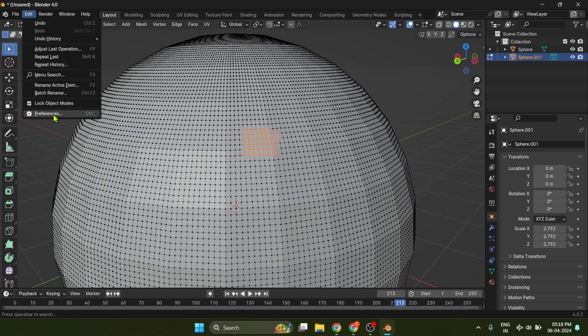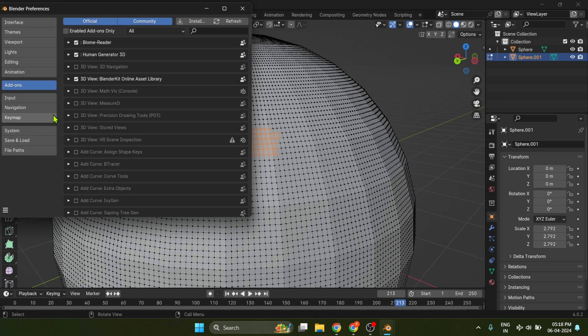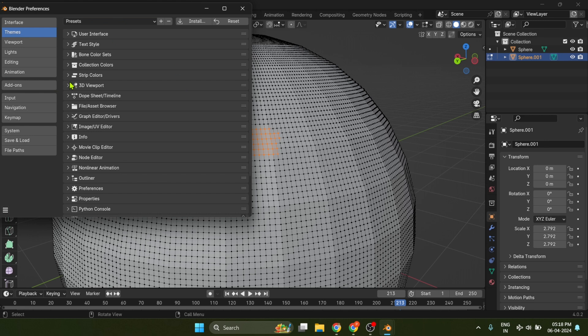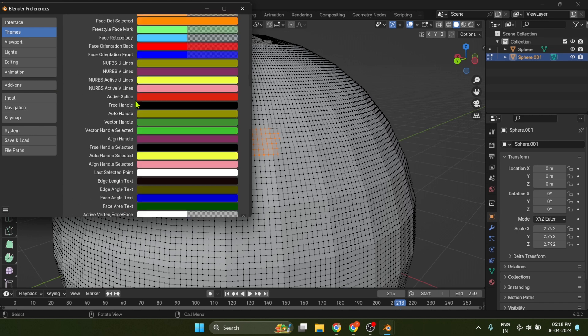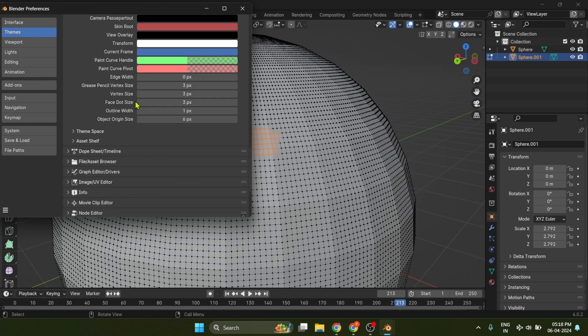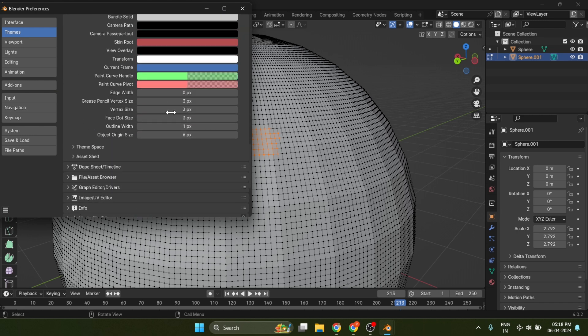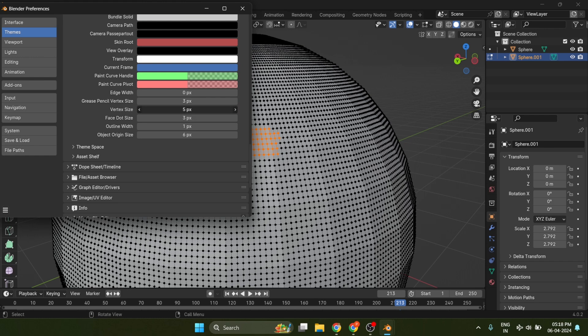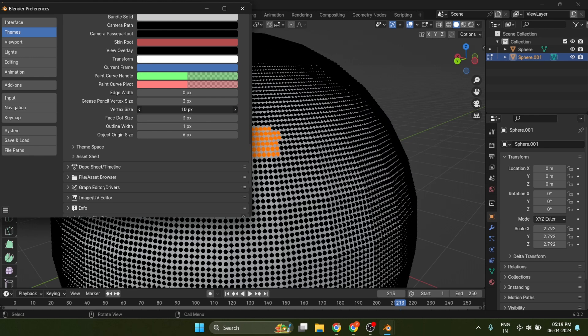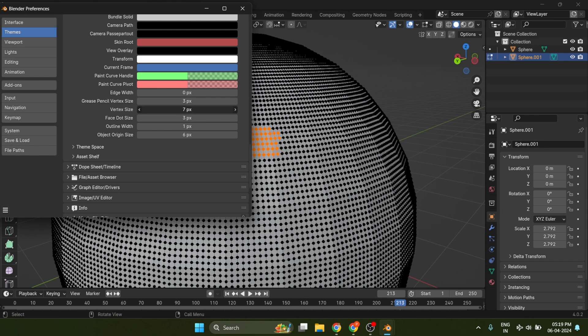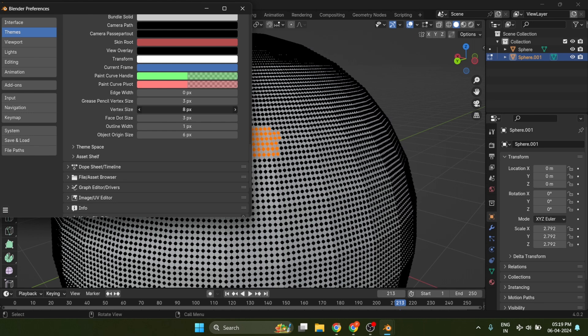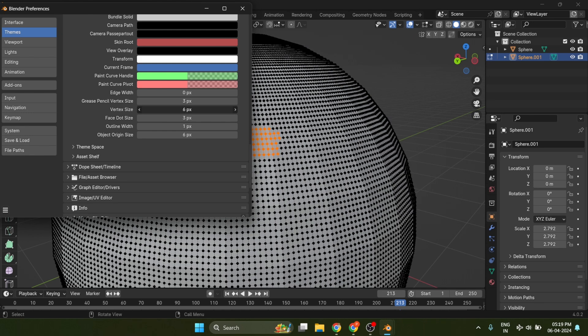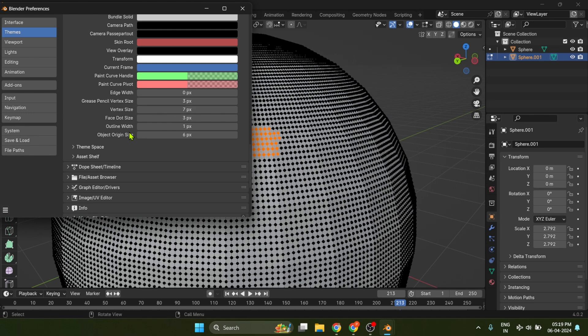Go to Edit, Preferences, under Interface, hit Theme, select 3D Viewport, and go all the way down until you find vertex size. You can now increase and decrease the vertex size. Make sure to save the preferences too, once you change the size.